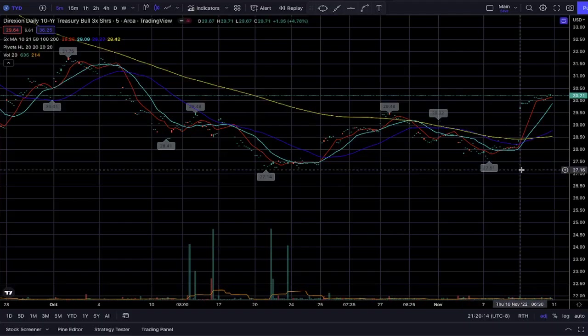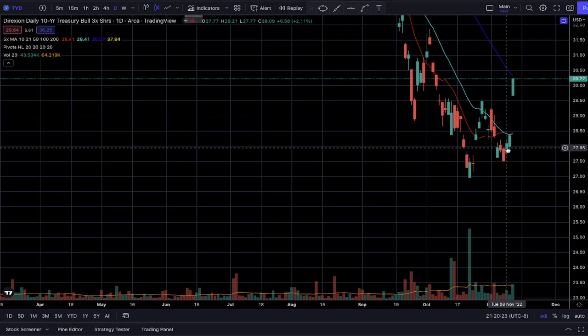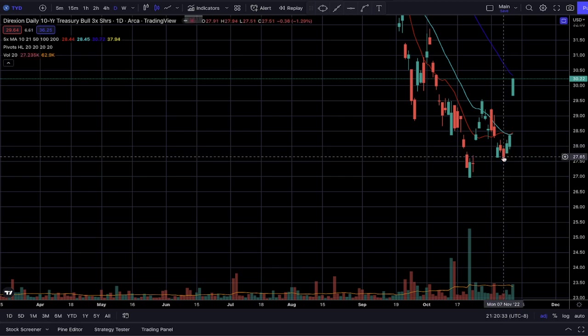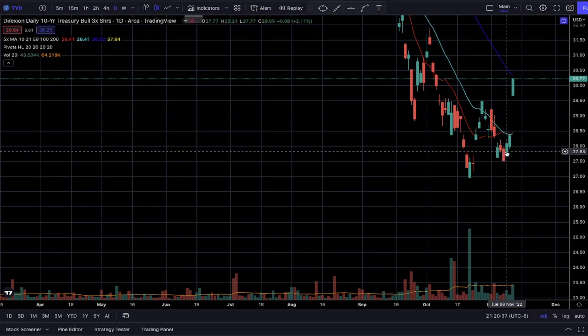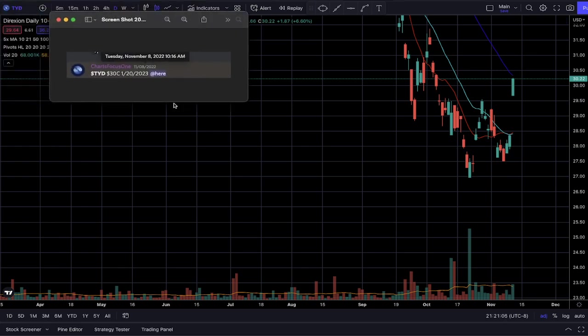Looking back at TYD on November 8th, we were basically just bouncing around the $28 level. After bouncing away from the lows of the previous day around $27.51, I told myself that if I can see the 20-plus-year treasury bond stabilizing, then I can also assume this 3x leveraged ETF tracking the 10-year treasury bond can also stabilize and rise higher. On November 8th, I sent this trade — TYD $30 calls expiring January 20th, 2023 — giving us very good time as the expiration is next year, a few months down the line.